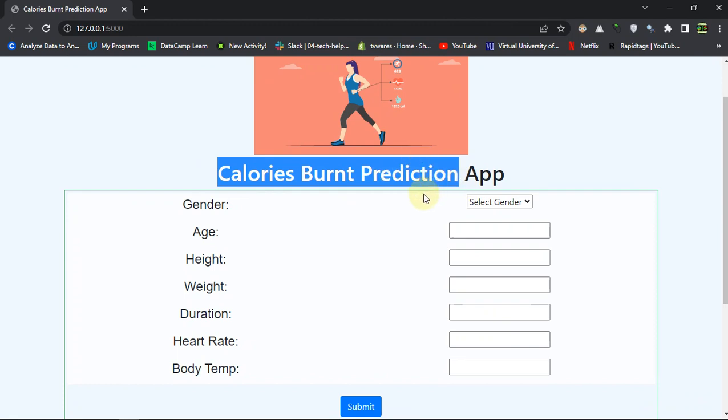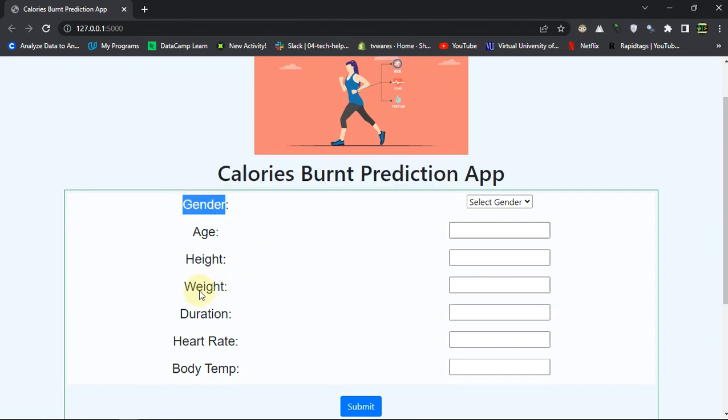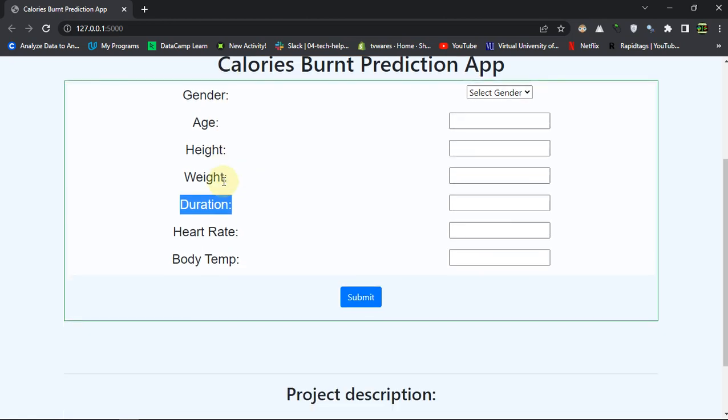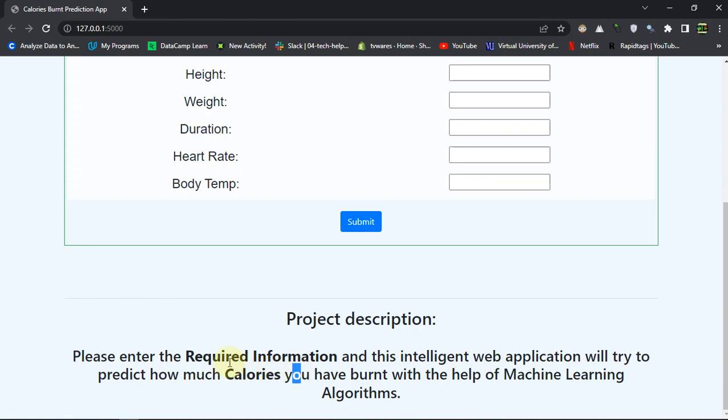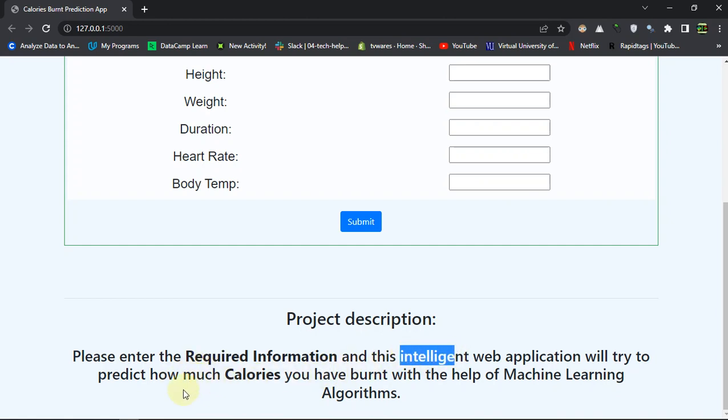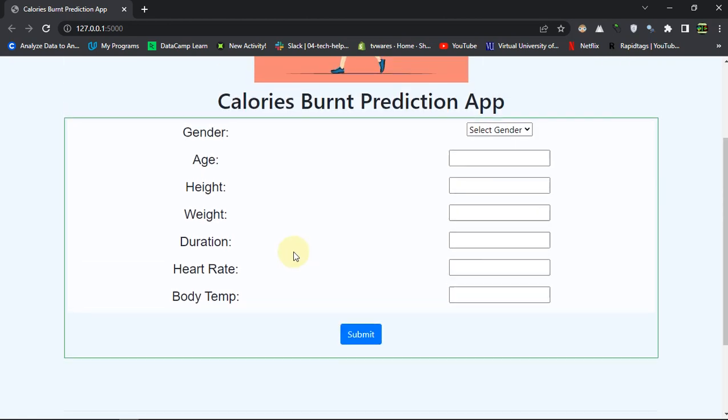The idea is really simple - you do exercise, you burn some calories. So based on your duration of the exercise and some other parameters, we will apply machine learning algorithm to predict the amount of calories you have burnt after the exercise. We have this project description which says please enter the required information and this intelligent website will tell you how much calories you have burnt.